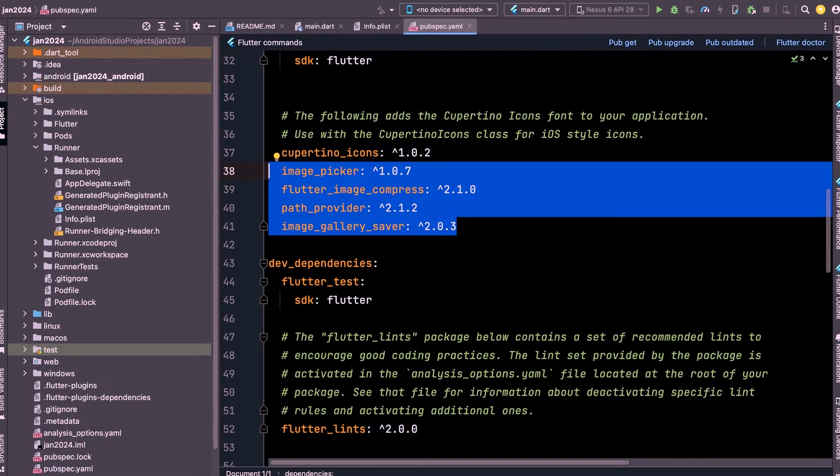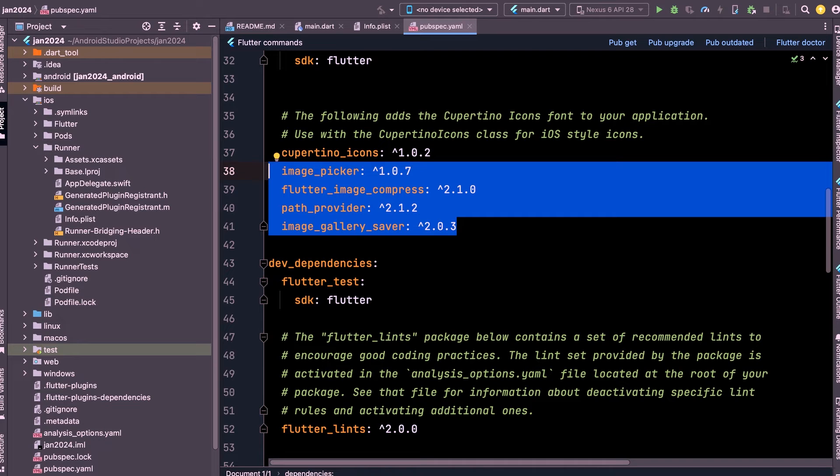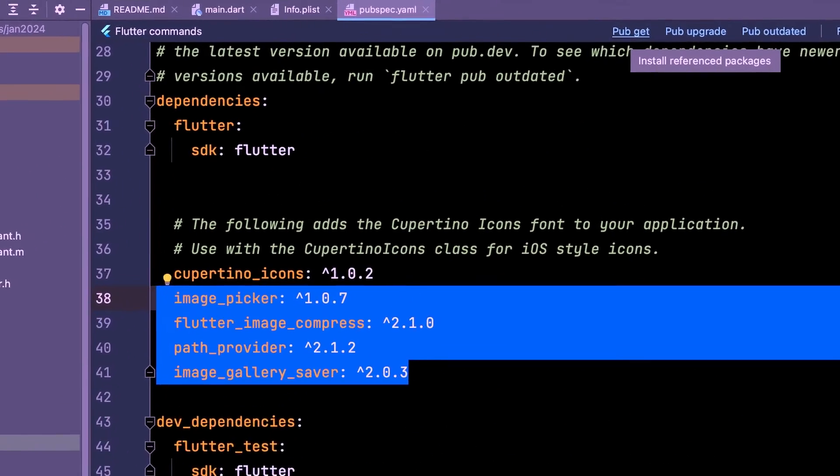Start a new project and install these dependencies: Image Picker, Image Compress, Path Provider, and Image Gallery Saver. Press Pub Get to install.